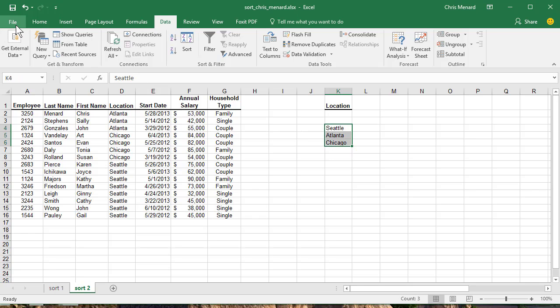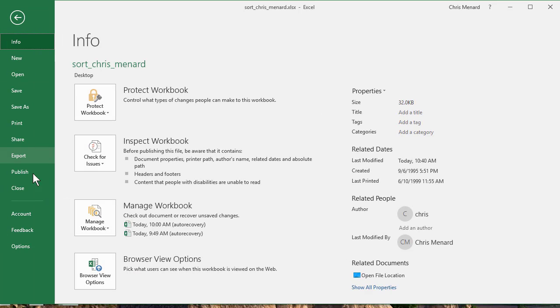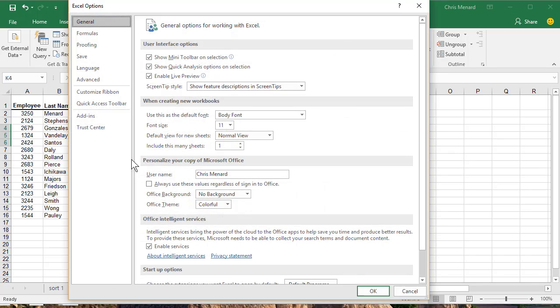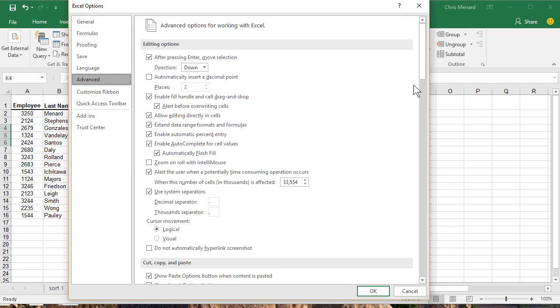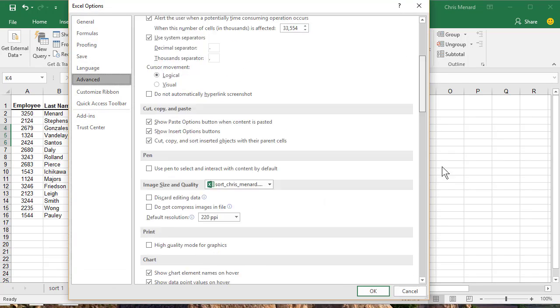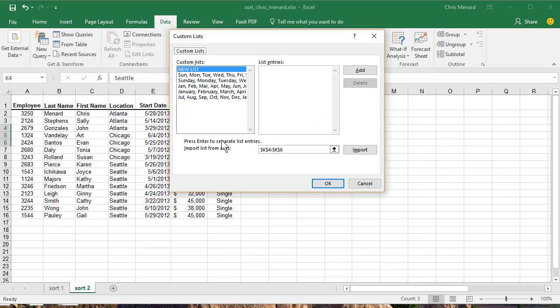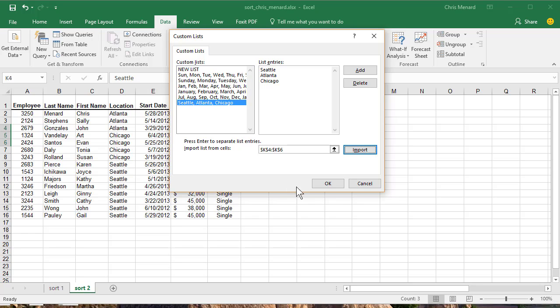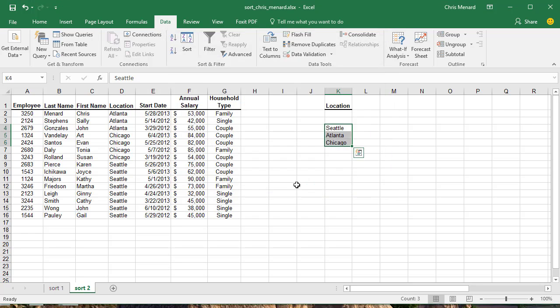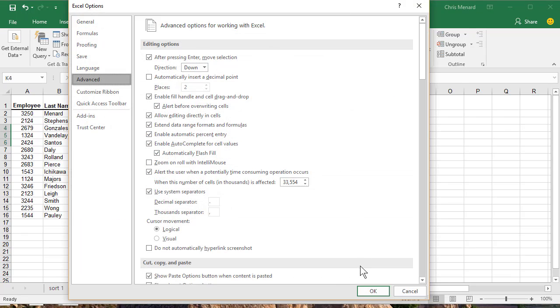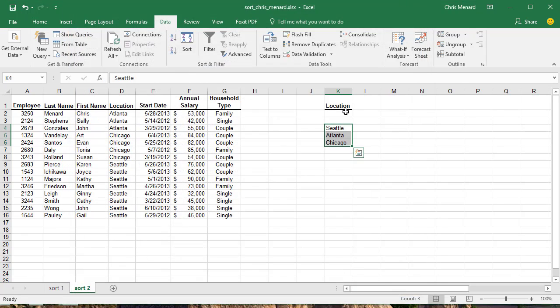Here we go. File, Options, Advanced, scroll to the bottom, Custom List, Edit Custom List, Import. So now this will always be available to me. Click OK, click OK.